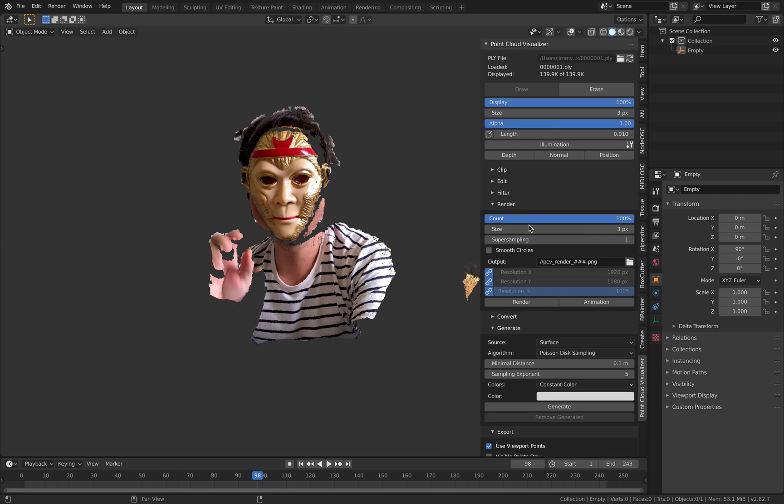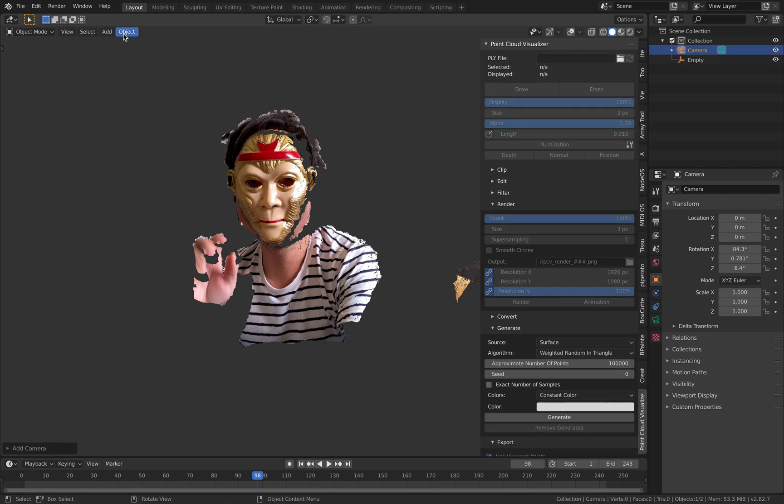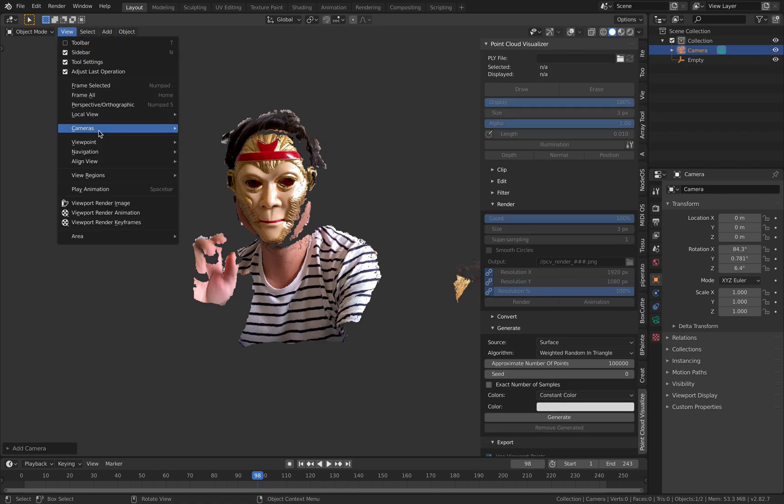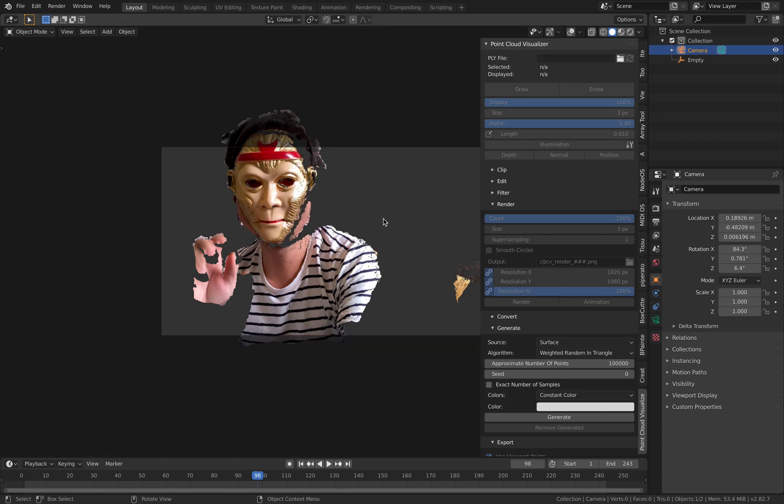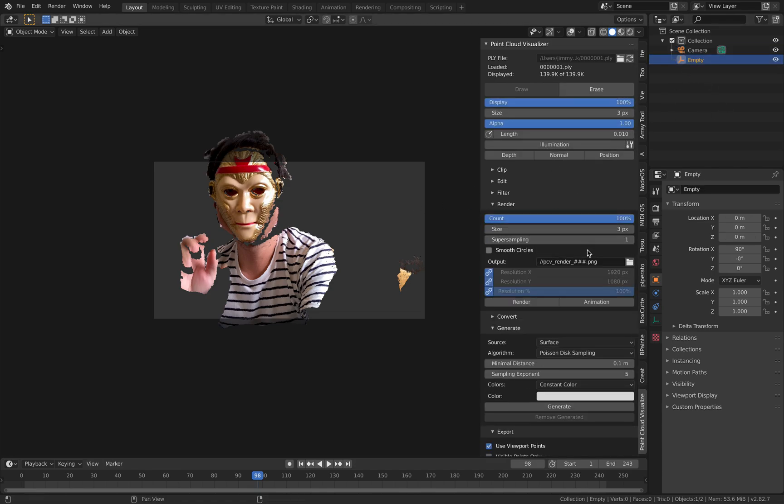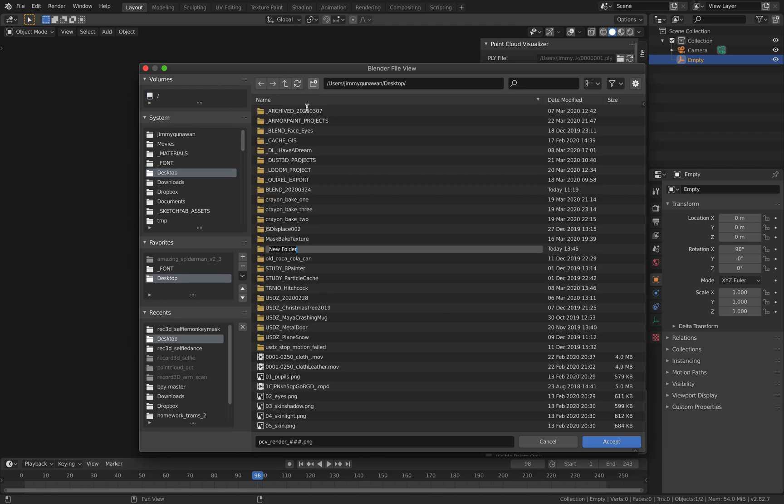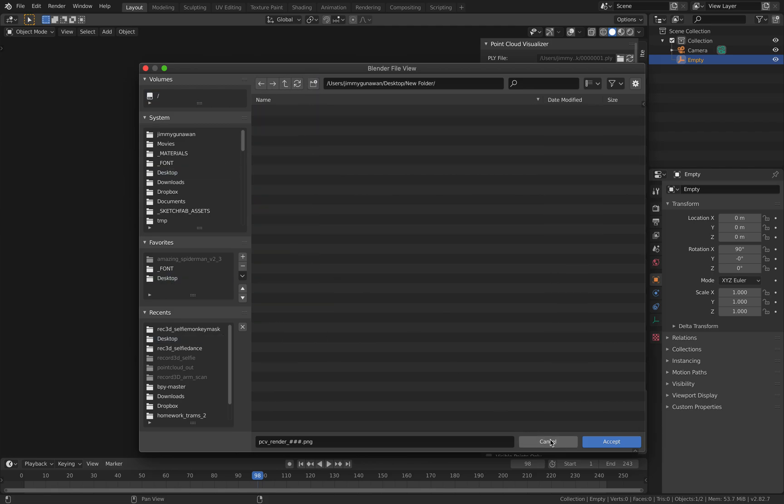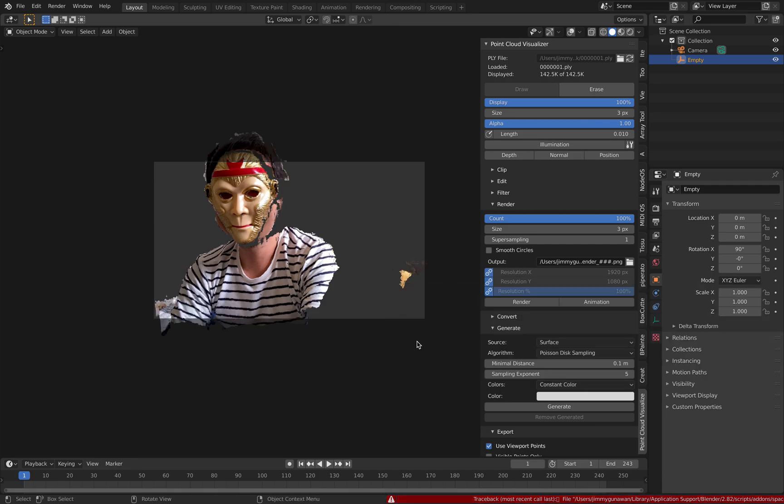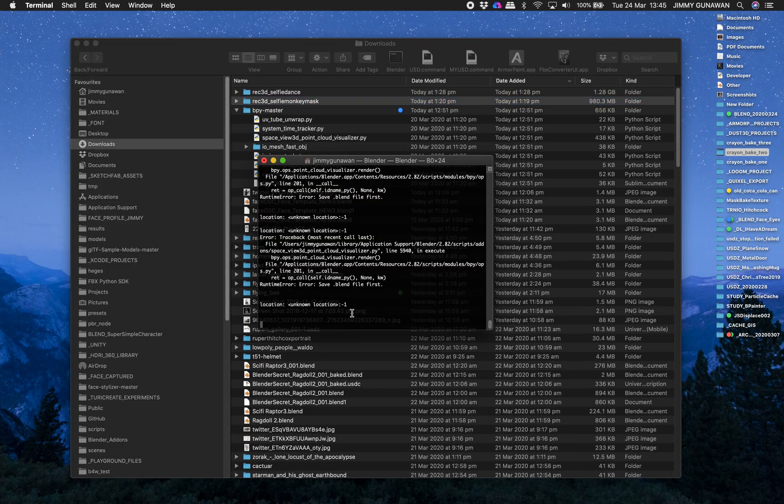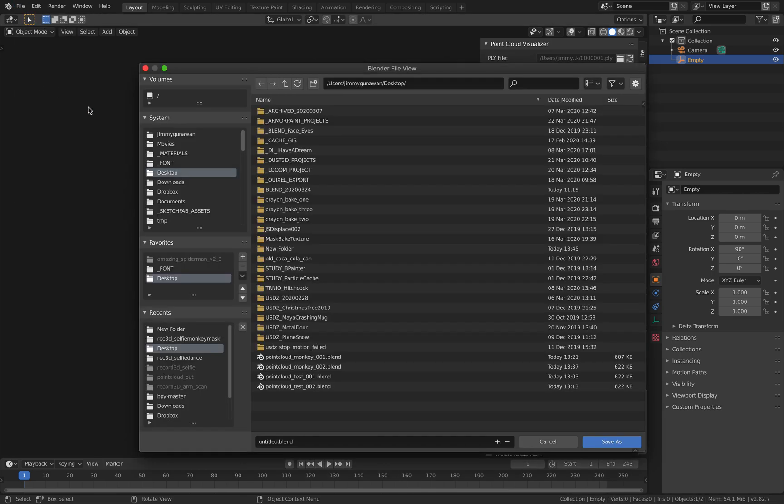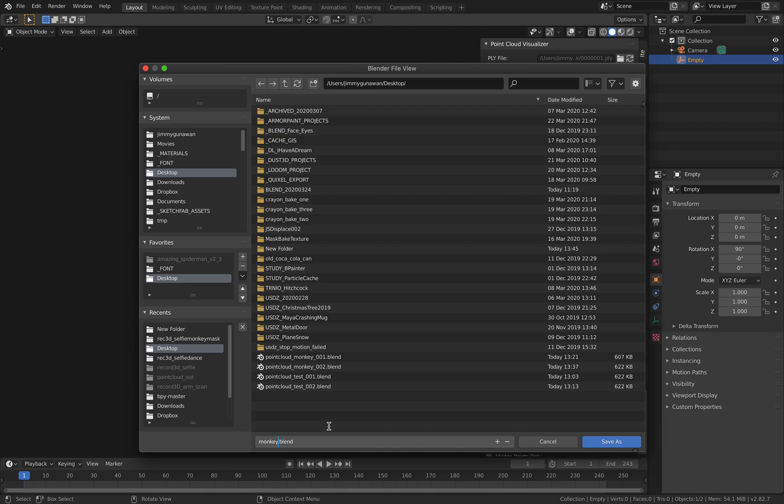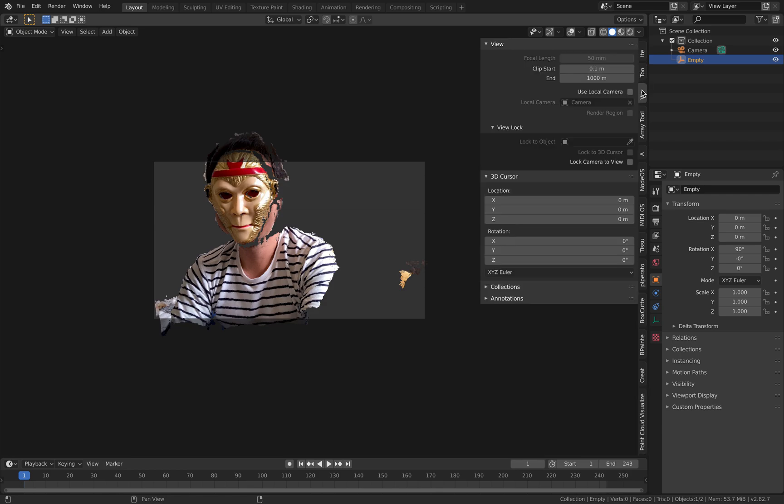But render is very easy if you want to render this out. You just need a camera as usual. View camera, actually align active camera to view and yeah you basically render this out. Select the empty, select the output folder, accept, render as animation. Oops. It's giving an error message. Save blend file of course. Okay file, save as monkey point cloud, save. Okay let's properly adjust this camera very quickly.